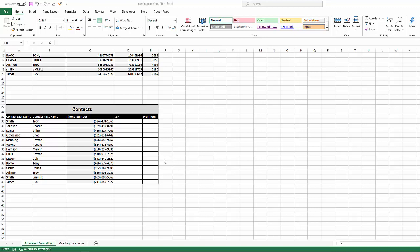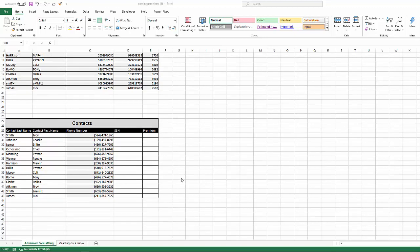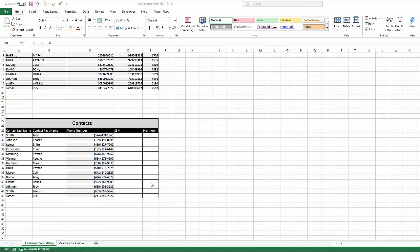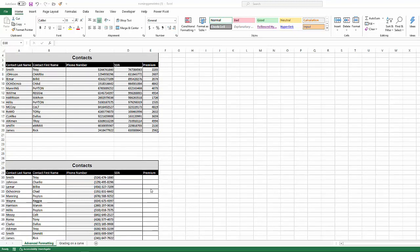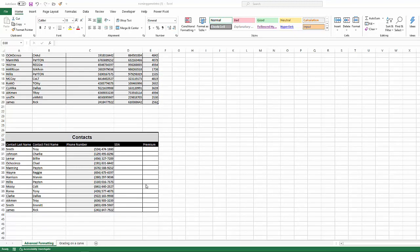So these functions are also pretty basic. They're pretty easy because most of them, not all of them, are single argument functions, meaning you type the function name, you give it a singular cell to reference, and it just works. So I thought I'd start off with the left, right, and mid text functions.